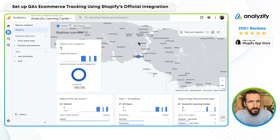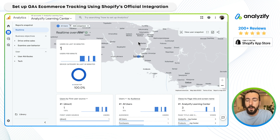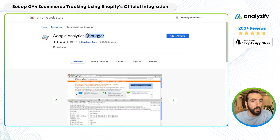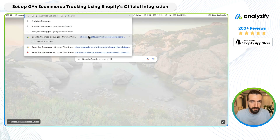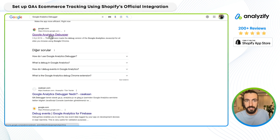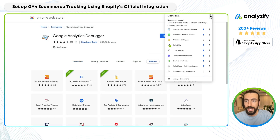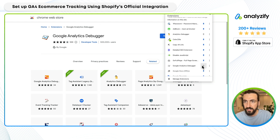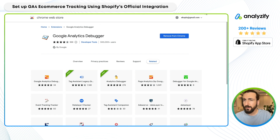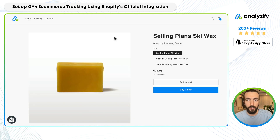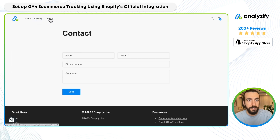We will do a little bit more of a professional approach — we will check the events and parameters also. For that, I like this Chrome extension called Google Analytics Debugger. This is an official Google extension. If you just search 'Google Analytics Debugger,' the first result will obviously be that. Then you simply need to add it to your Chrome as an extension, and then enable it from your Chrome extensions.